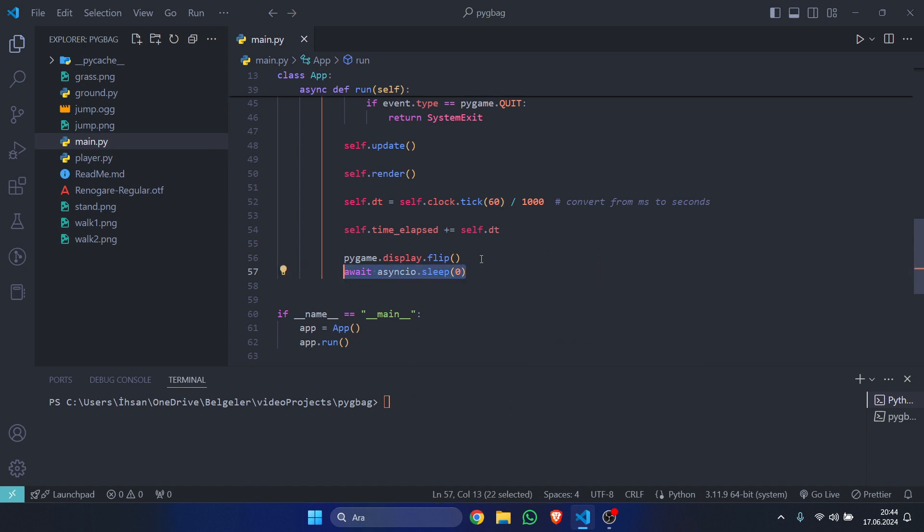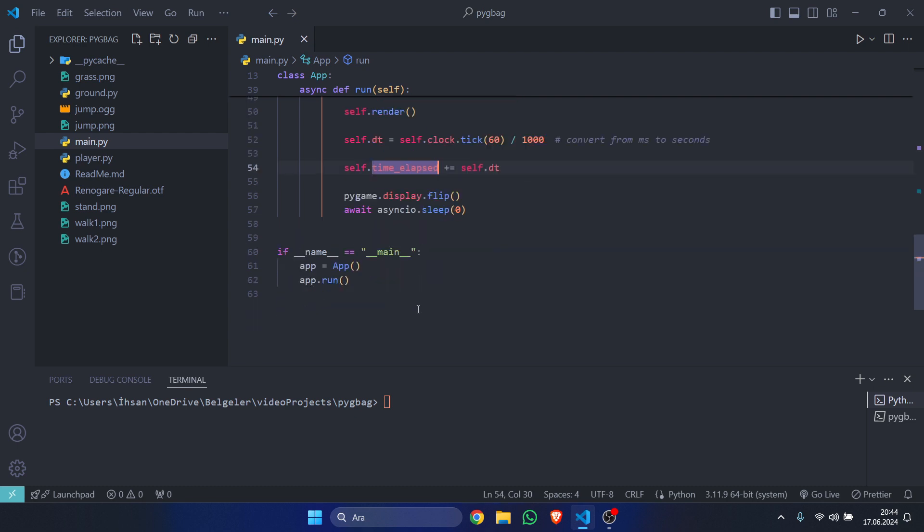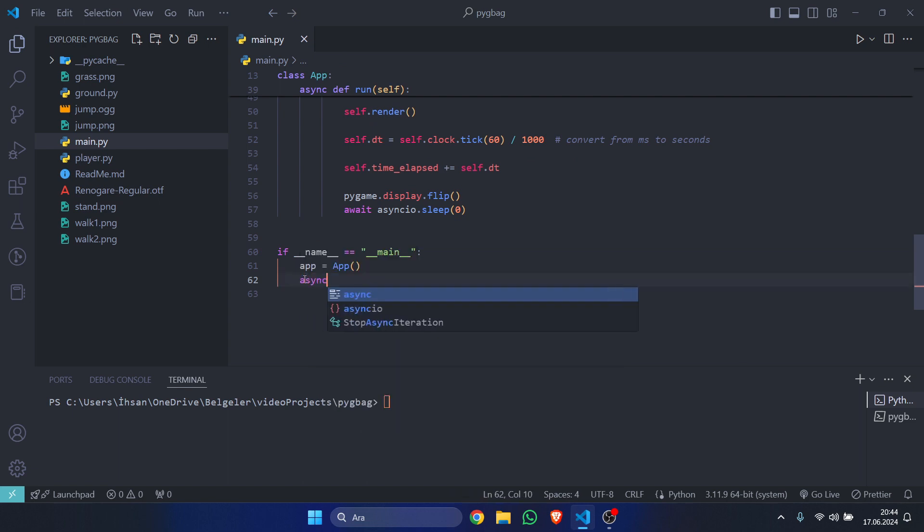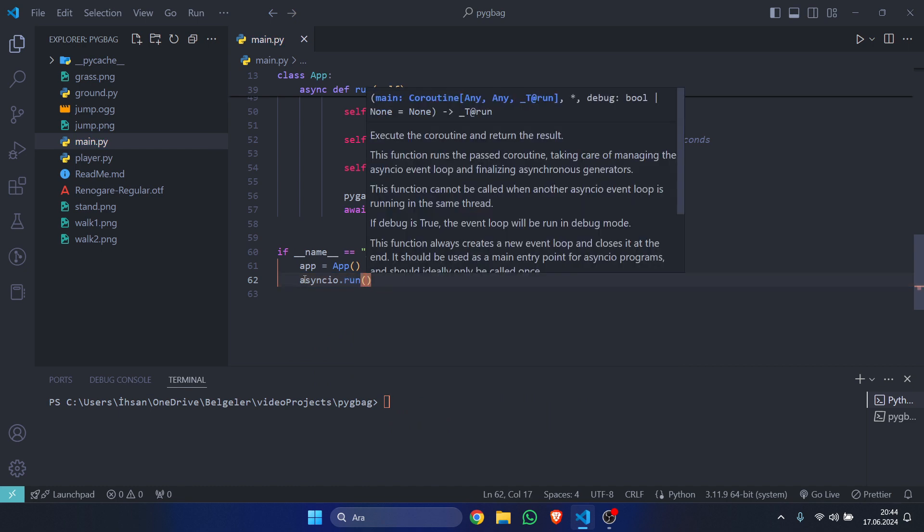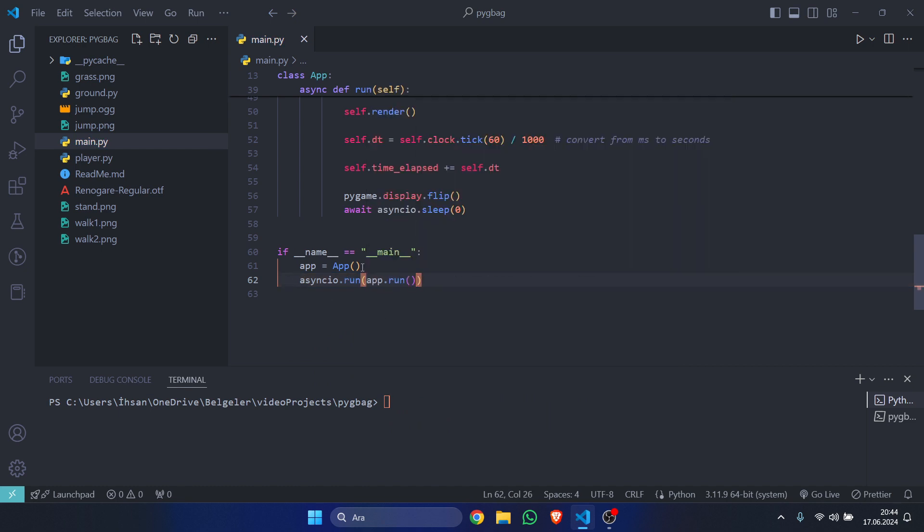it to be run on the browser. Now note that this sleep value has to be zero; otherwise, it just won't work. And in the place that we call our run function, we are going to say 'asyncio.run', and then we are going to call our main function, our main run function, like this.